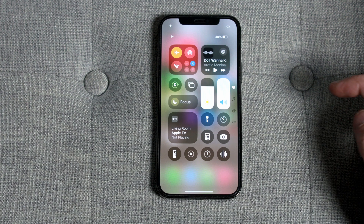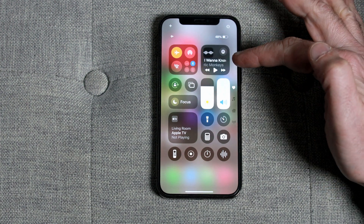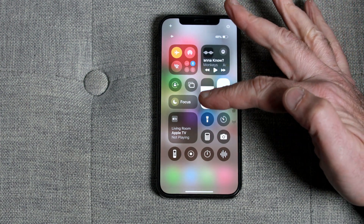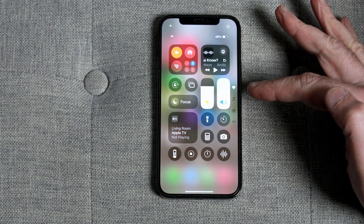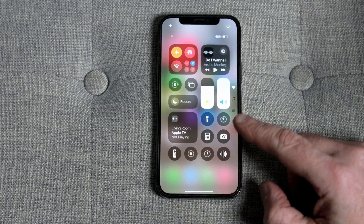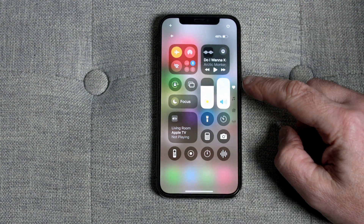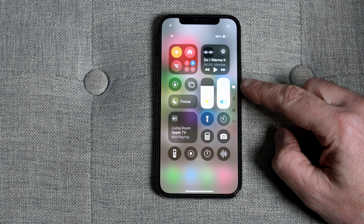Next you'll notice a new column of buttons on the right hand side. The top heart button is your default screen, which has all the familiar options you would have seen previously.